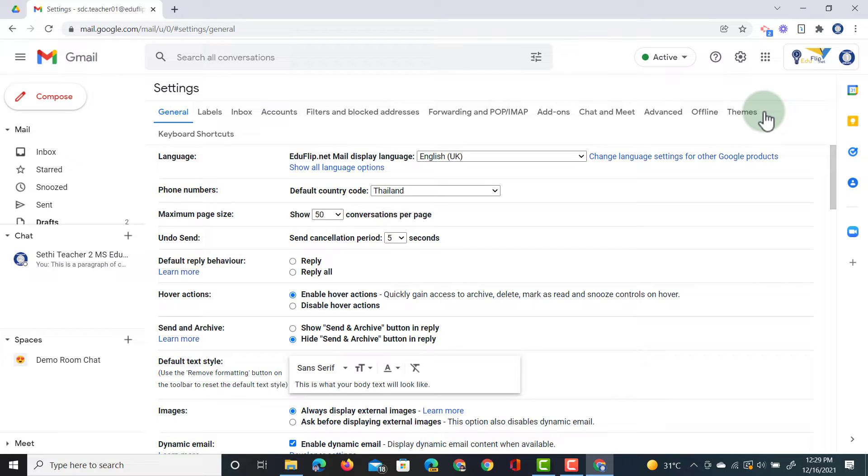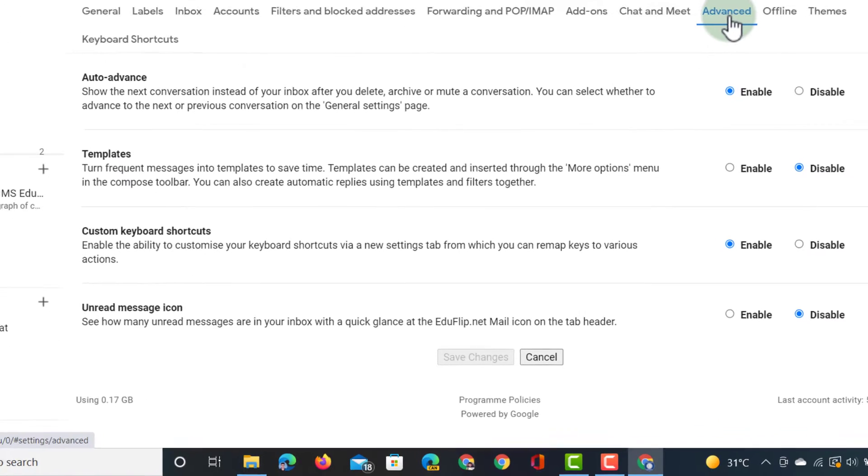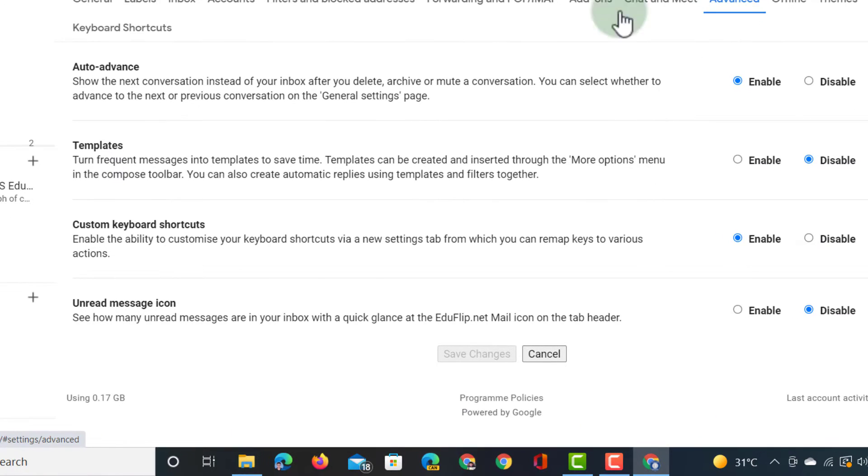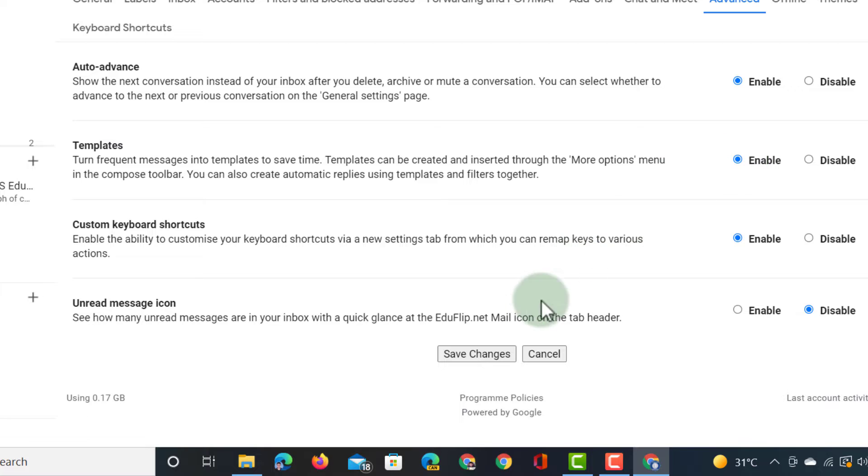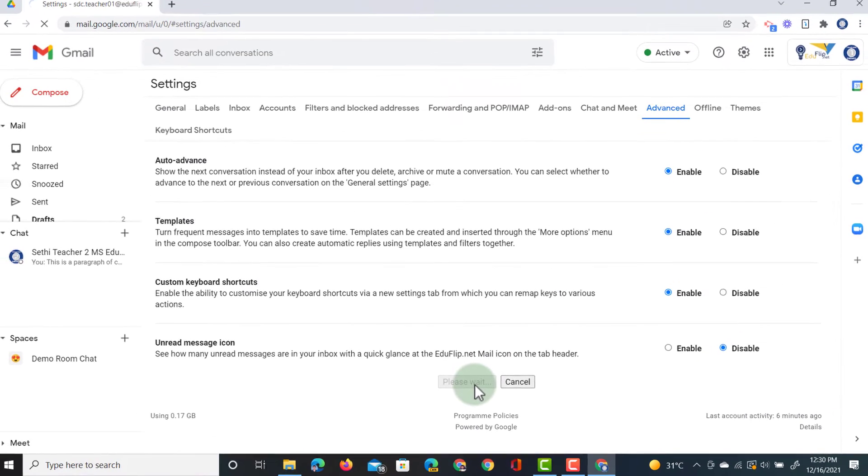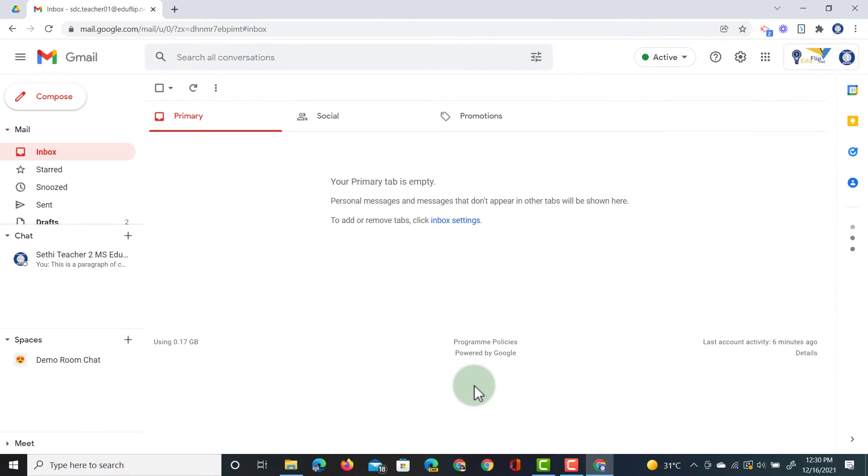Where do we do that? Well we find the advanced tab and then the second option there is templates. We have to enable these. Once you click on enable you're going to save those changes. Your inbox reloads and you now have access to templates.